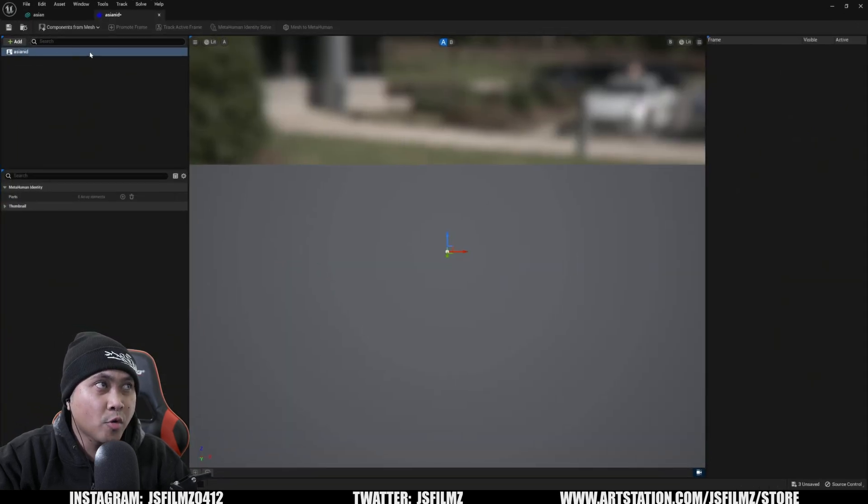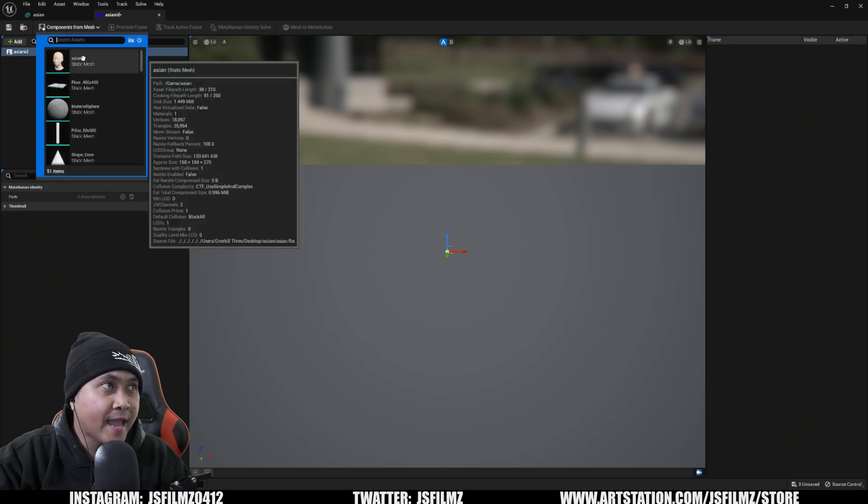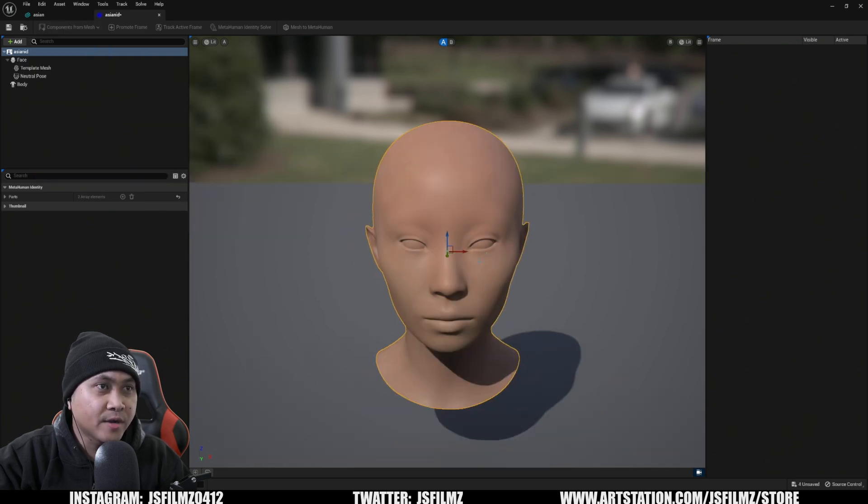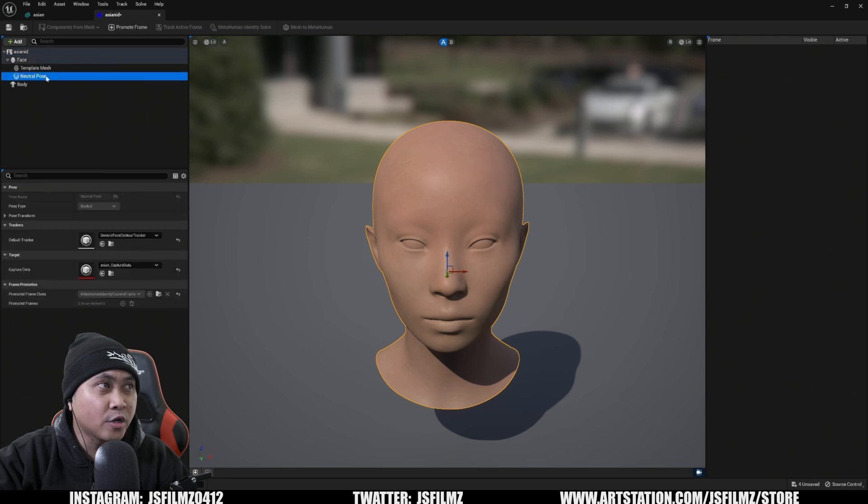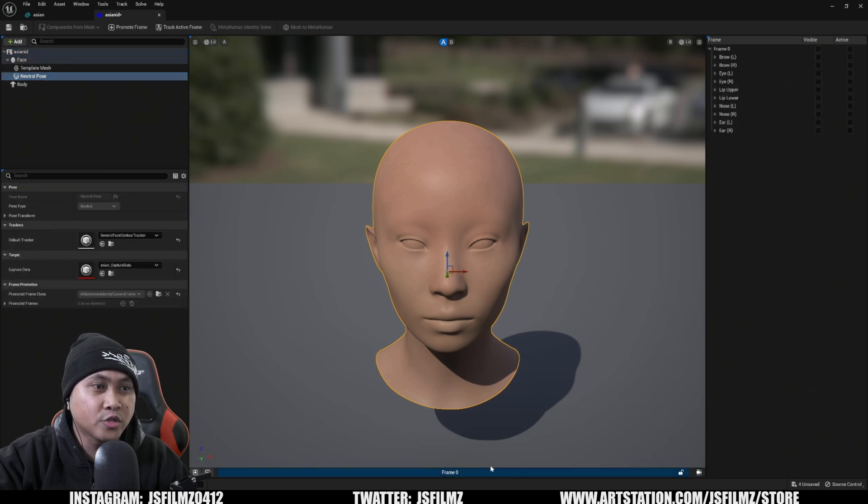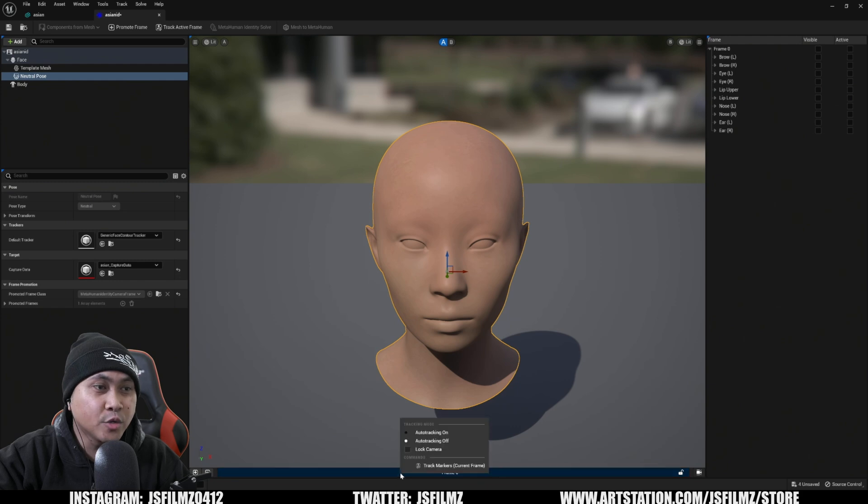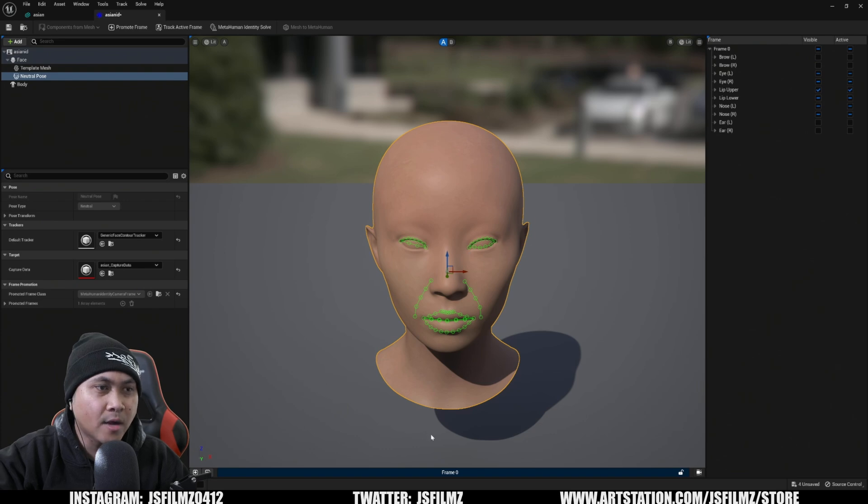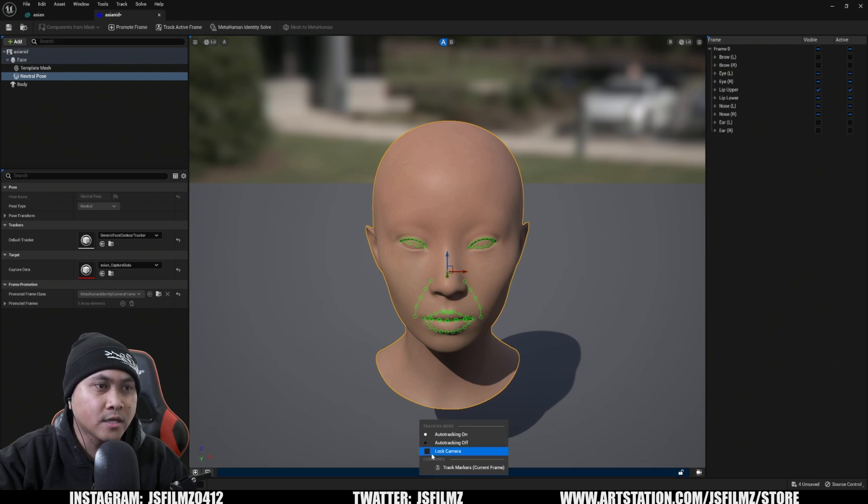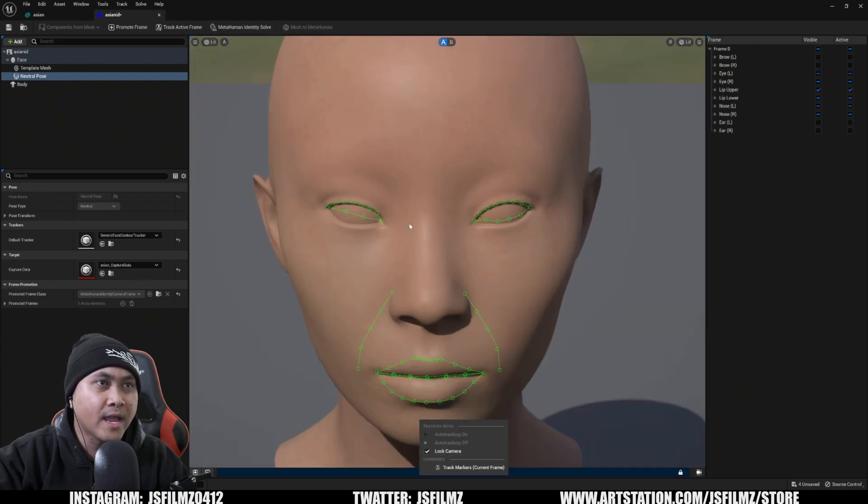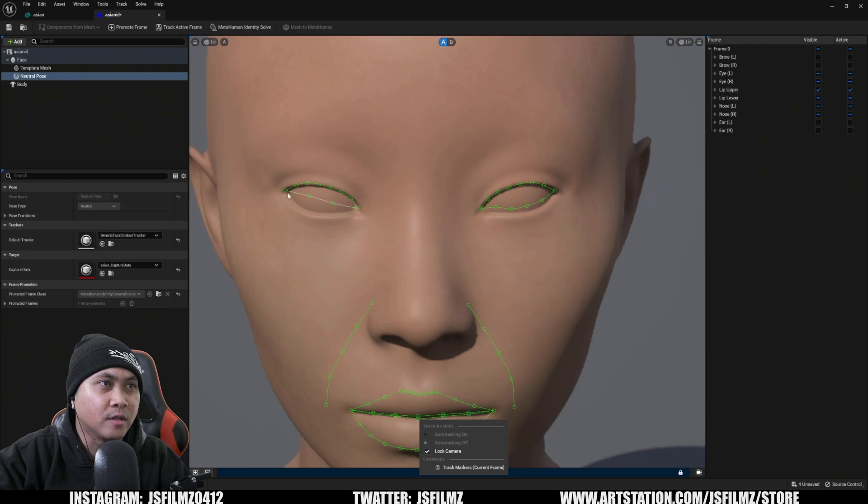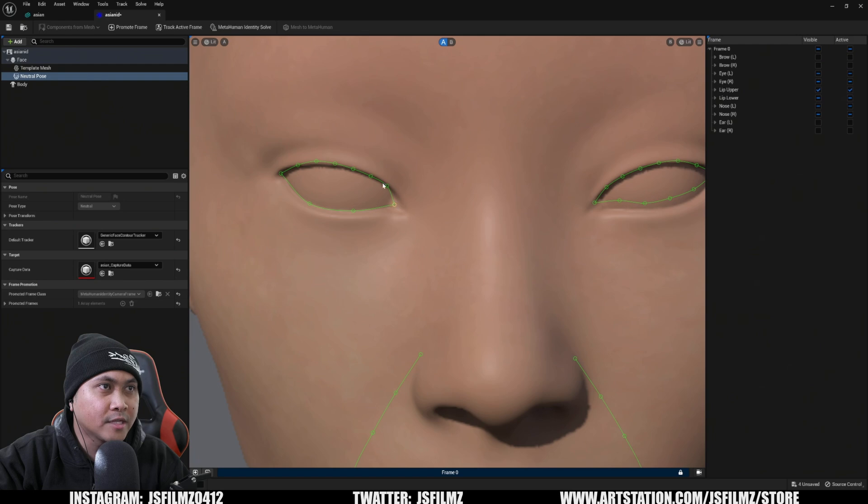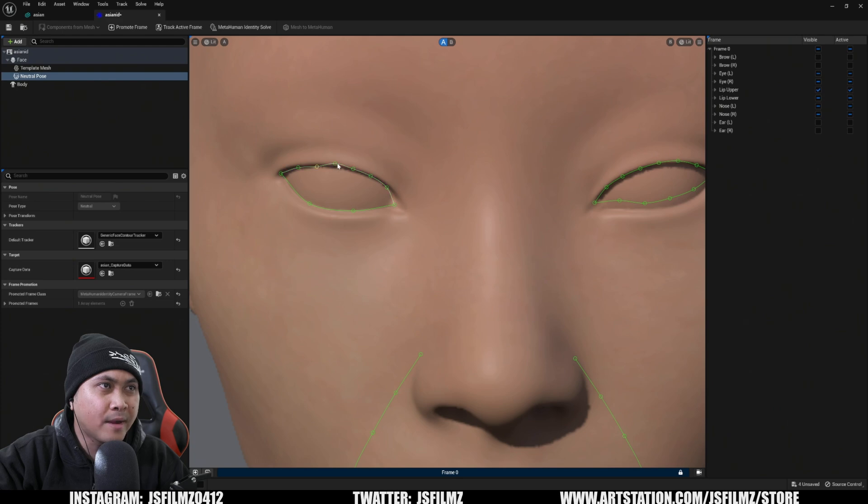Okay. So here we are in the meta human identity window. So I'll make this bigger here. And what I'm going to do is click the components from mesh. And again, we have this Asian character right here with, so what I'm going to do next is click on a neutral post, click on the plus icon, and that's going to create a frame. And what you're going to actually do is right click this and go ahead and say auto tracking. And this is going to track your face. Okay. So once that's tracked, I'm going to lock that camera. So right click, I'm going to say lock that camera.